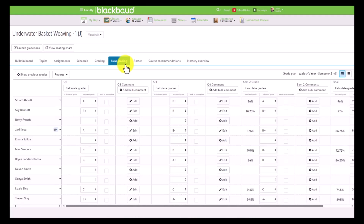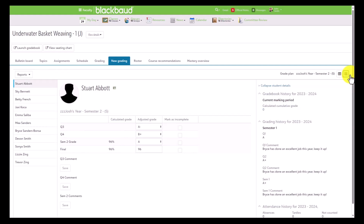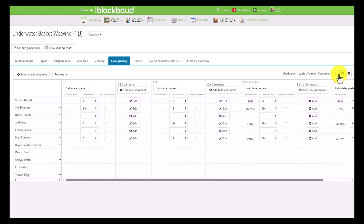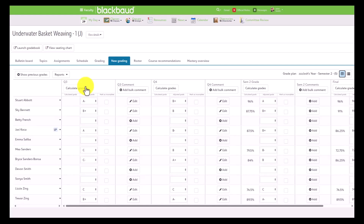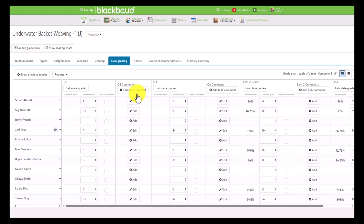In the new grading experience, they'll get access to two views: the grid, which is what we're looking at here, or the narrative view. We'll first take a look at the grid view. In the grid view, we have different grade plan grades — some are grade grade plan grades, meaning they take a label or numeric value, and some are comment grade plan grades, meaning they introduce a text editor that the teacher can insert a comment to display on report cards or transcripts.